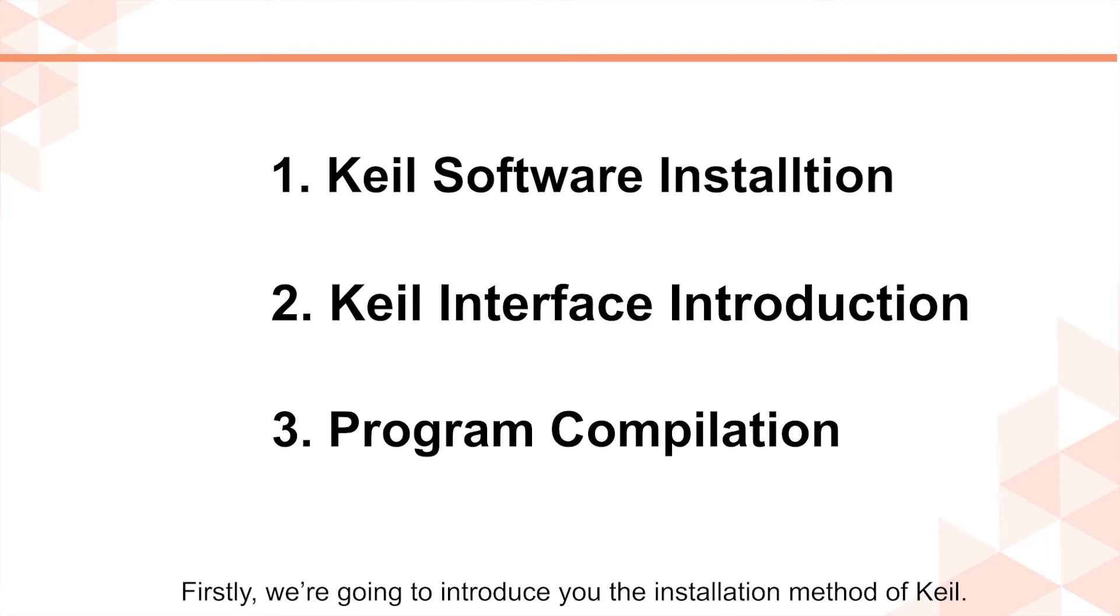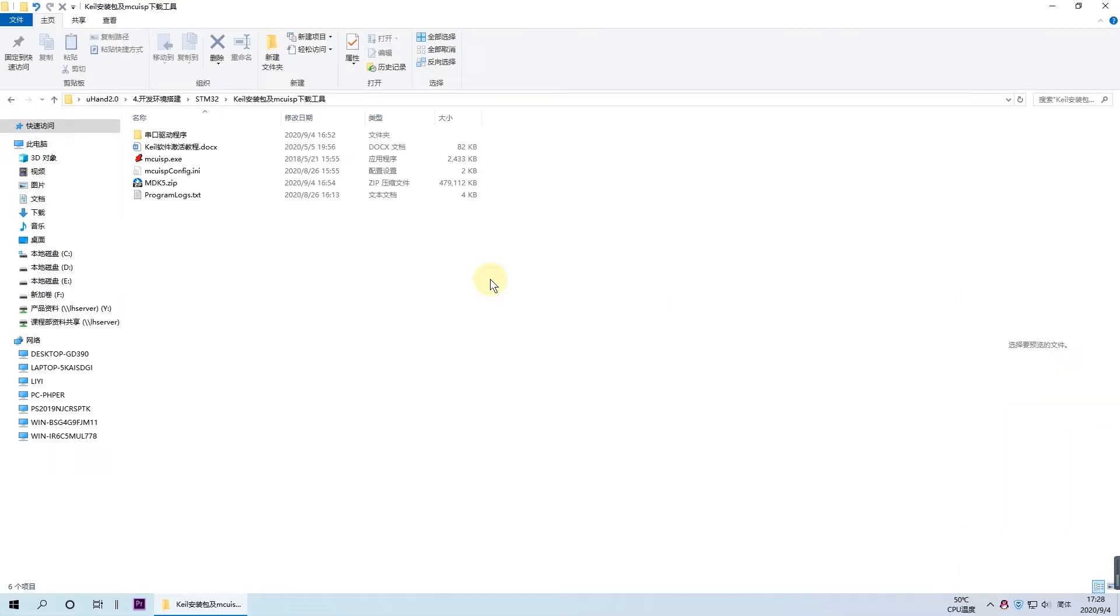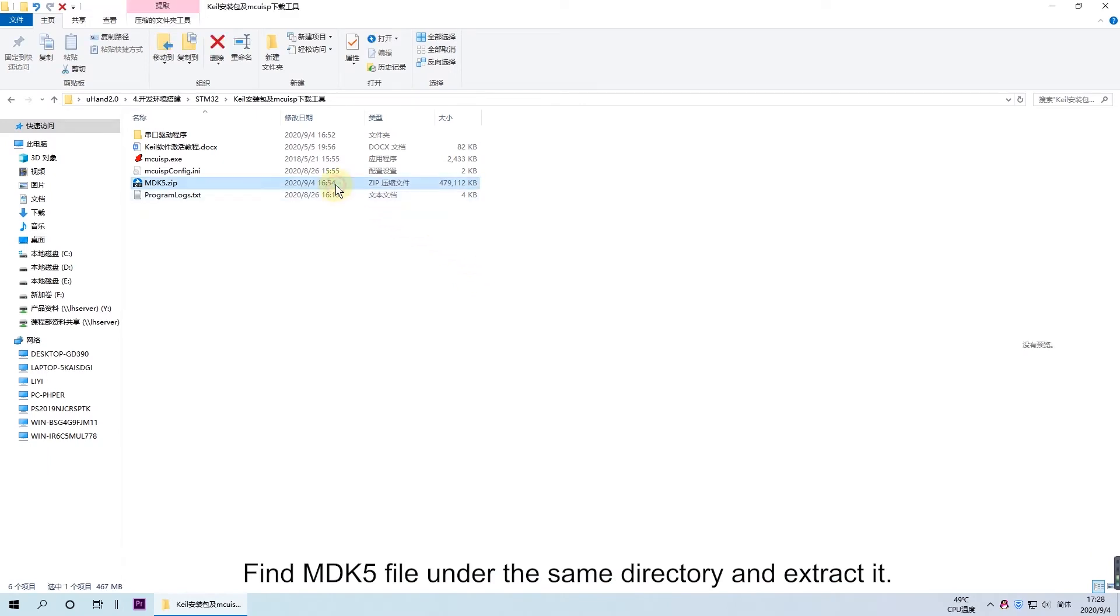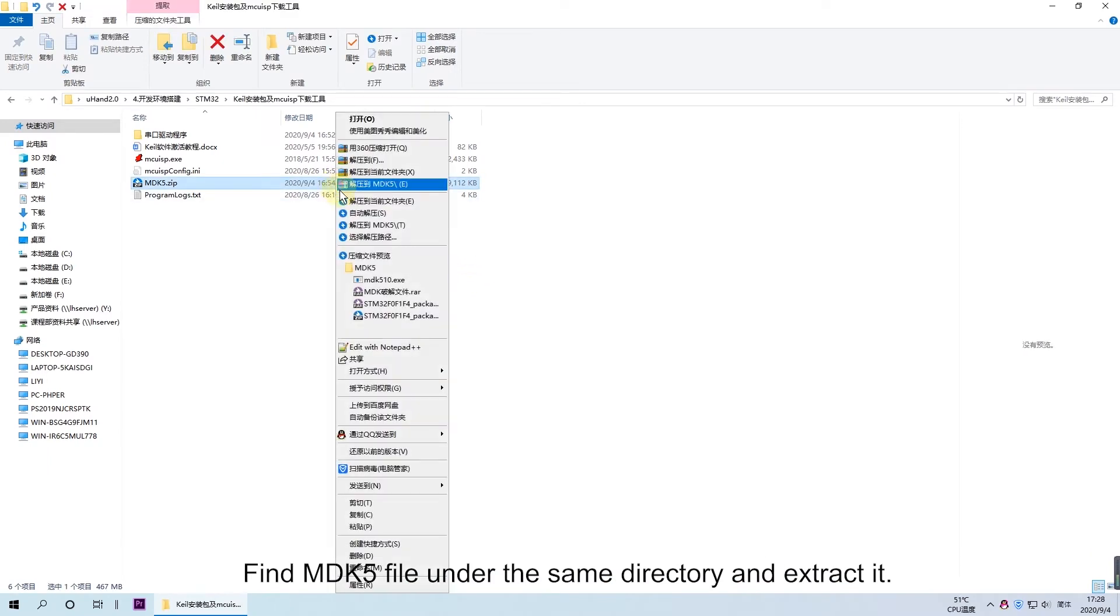Firstly, we're going to introduce you to the installation method of Keil. Find the MDK5 file under the send directory and extract it.